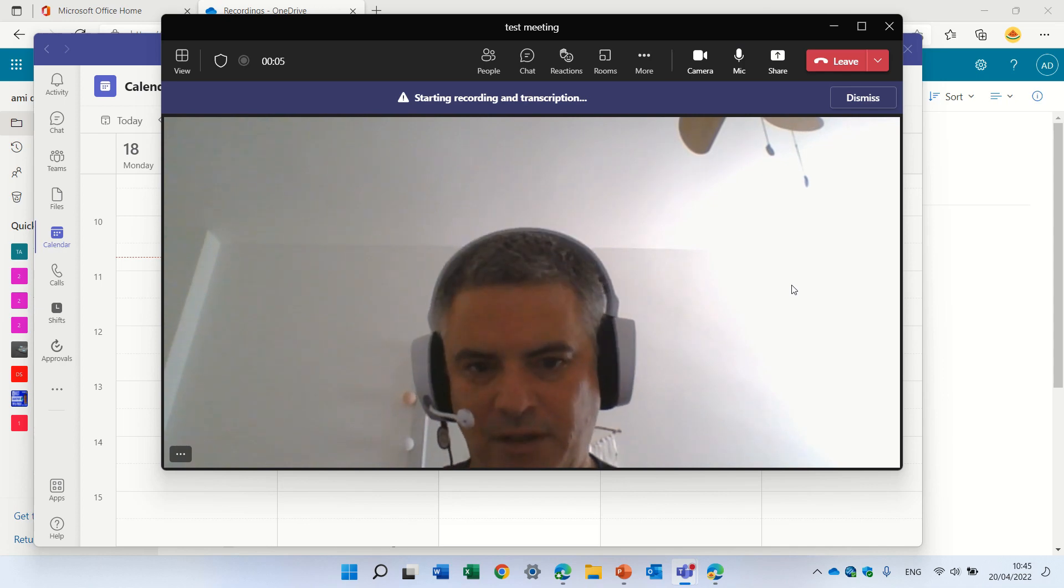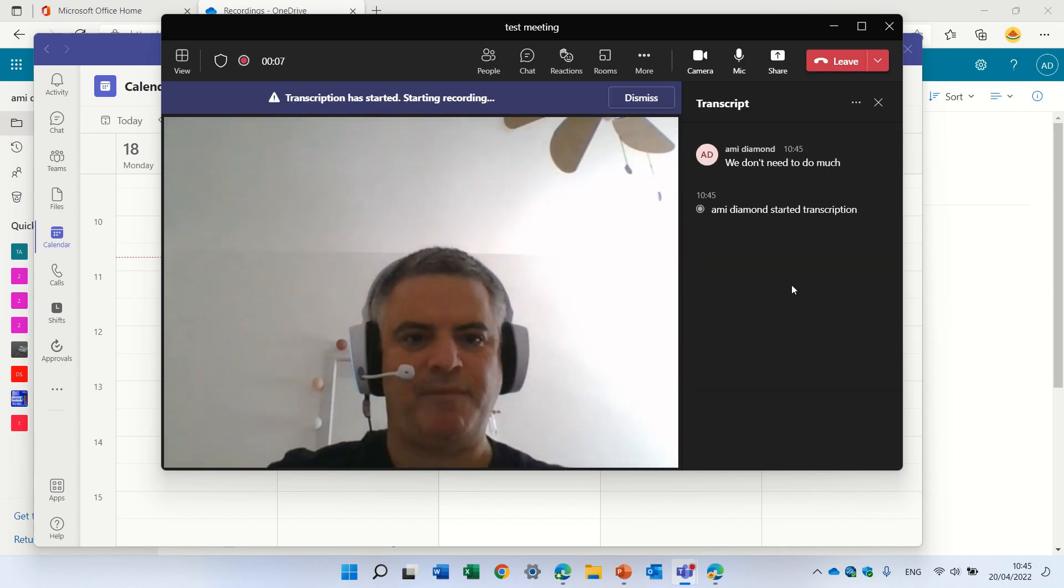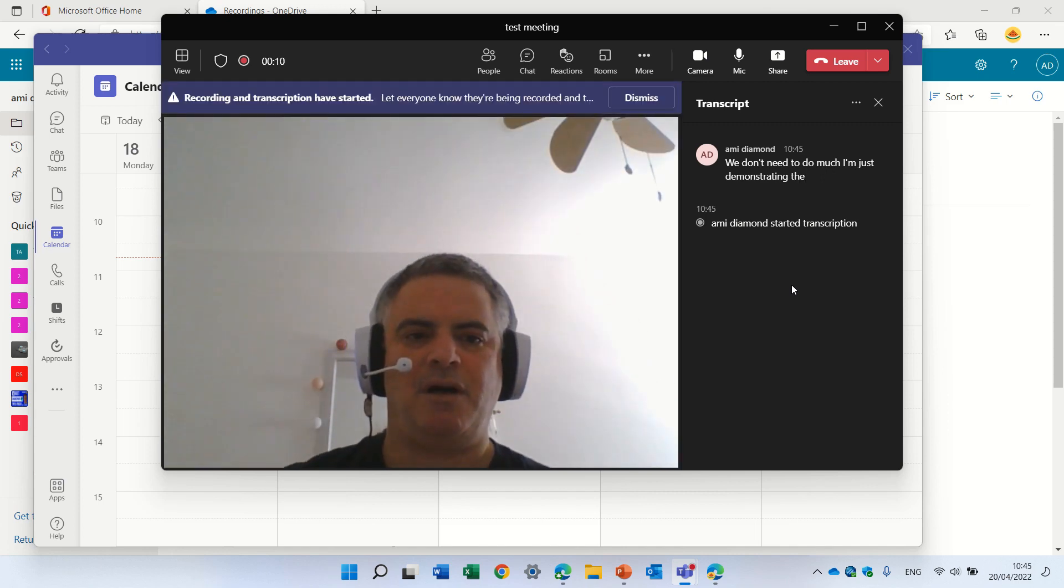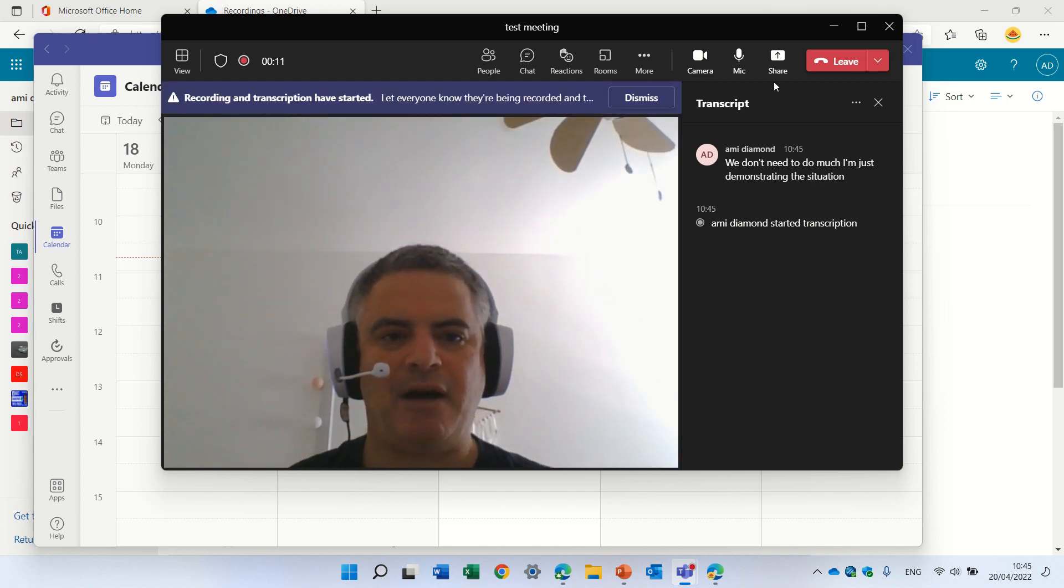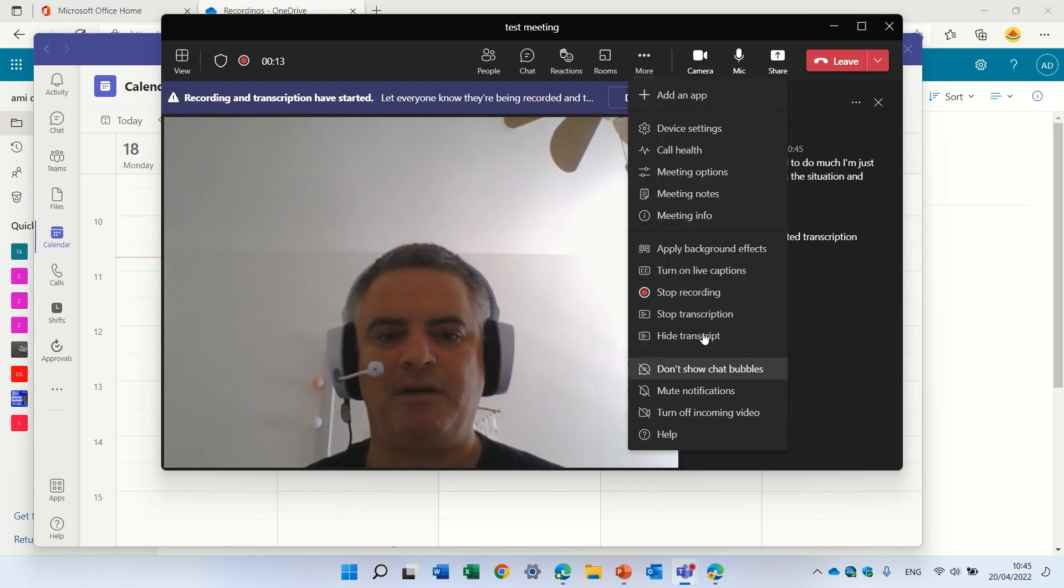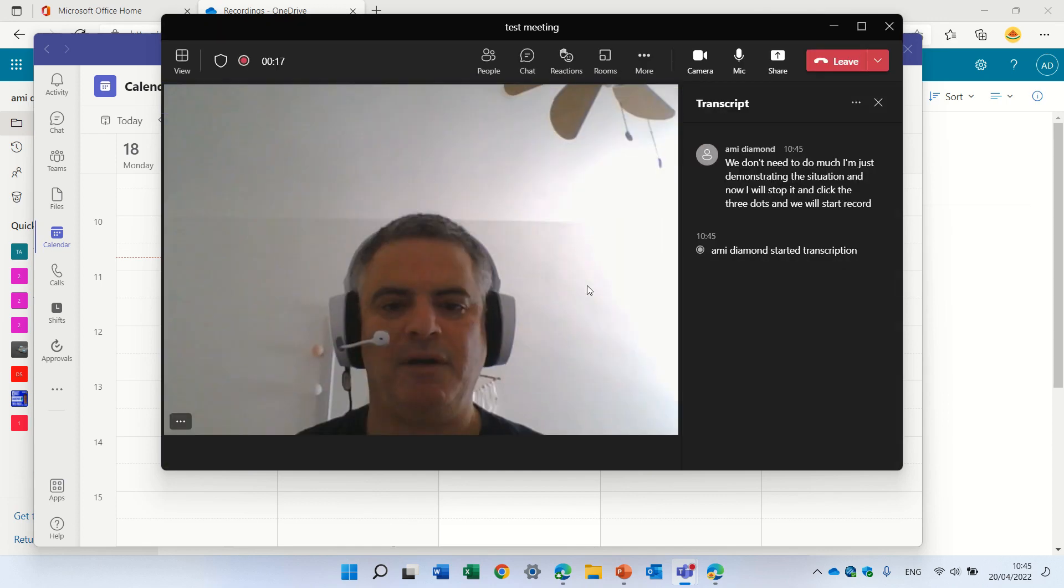We don't need to do much, I'm just demonstrating the situation and now I will stop it. I'll click the three dots and we will stop recording.